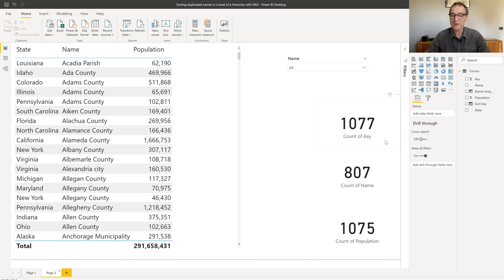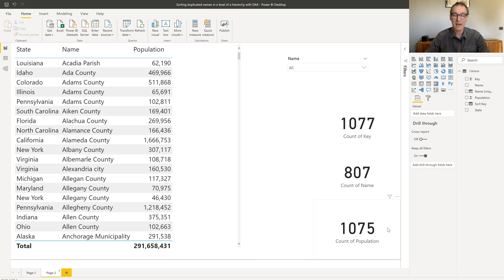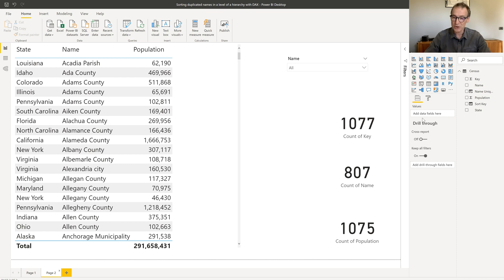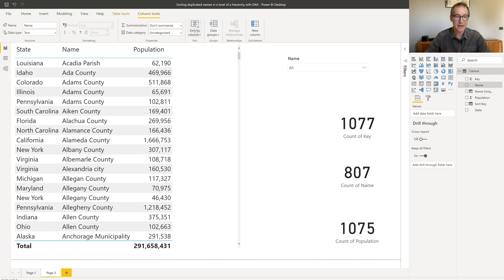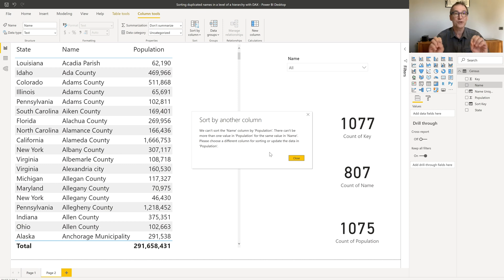I created some count here. I have 1077 different counties, but only 800 states, so 800 names, and 1075 different values for the population. So both name and population, they have duplicates. And this is my problem. I cannot sort the name by population. I can give it a try, but if you go to name and ask it to sort it by population, it will raise an error. Now, the error is quite long, but essentially it is saying that there is not a one-to-one relationship between the values in the two columns.